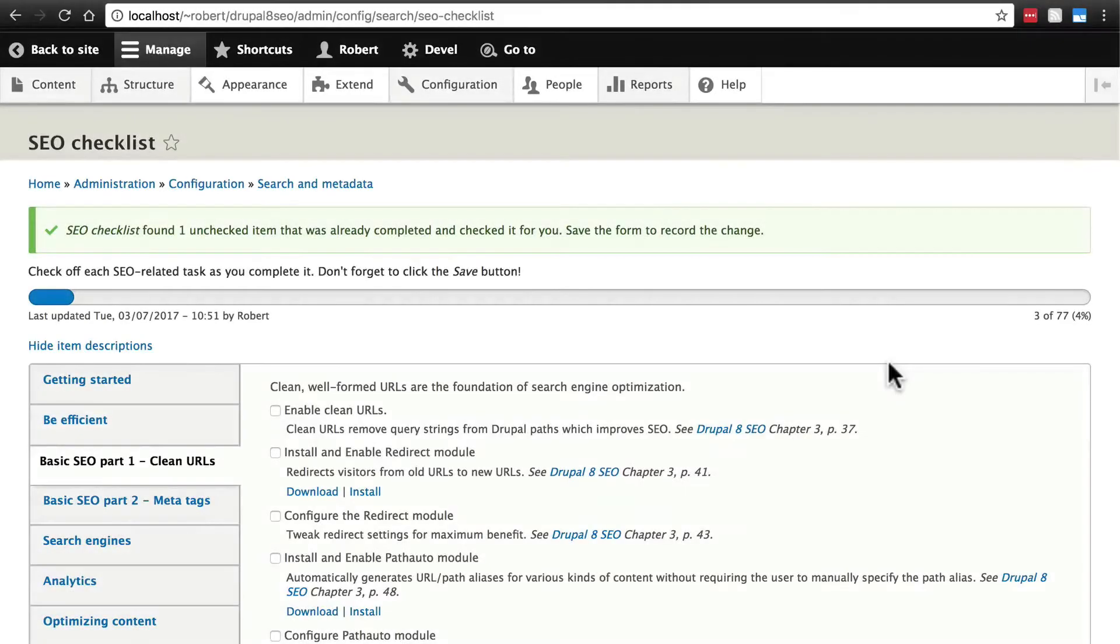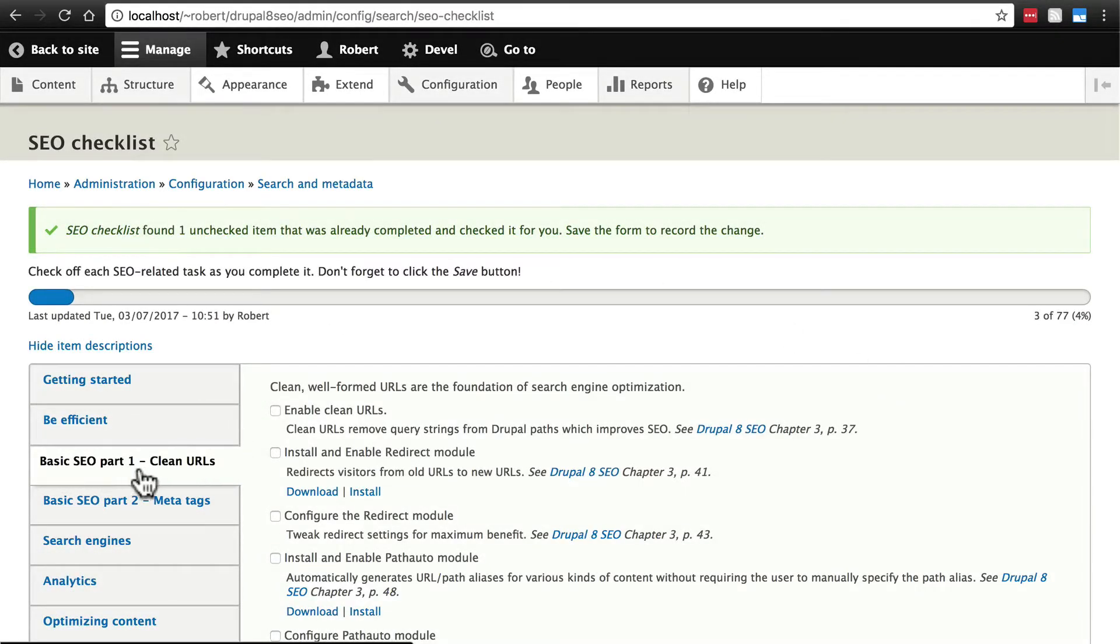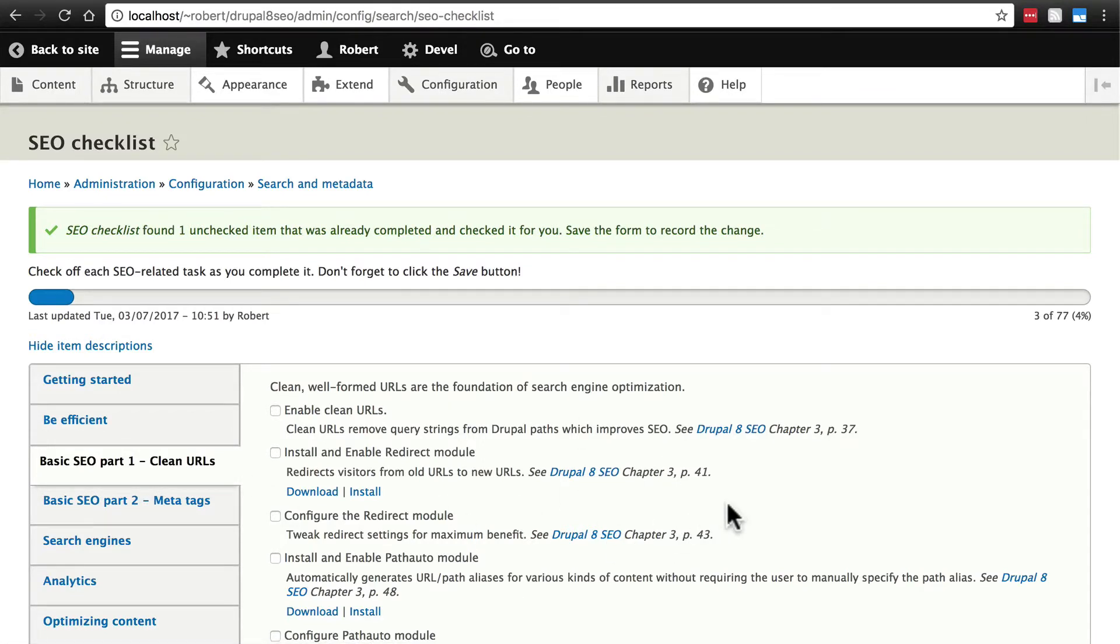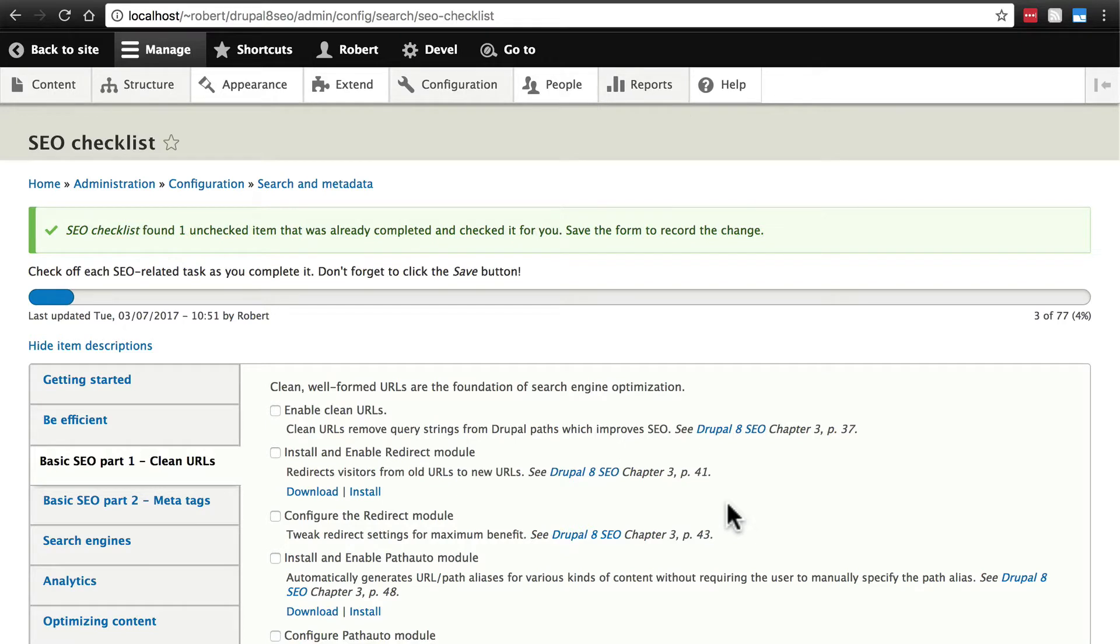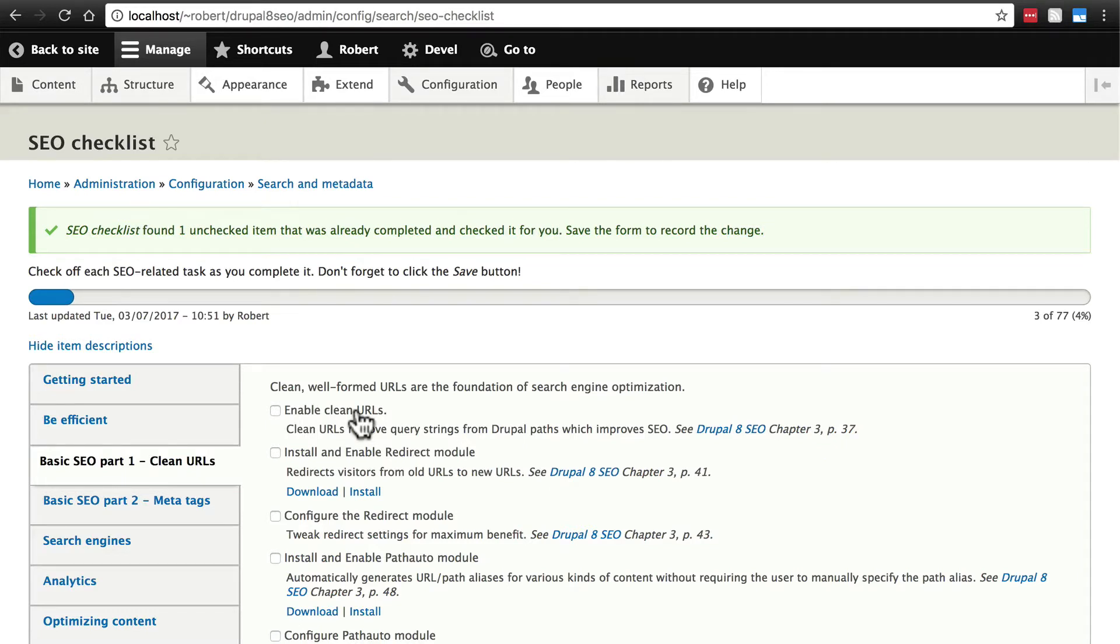Next up on the SEO checklist we have the Basic SEO Part 1 Clean URLs tab. This whole section refers to making the paths or links or URLs on your site essentially human readable. The first item here says simply to enable clean URLs. In Drupal 8 clean URLs are actually enabled by default.